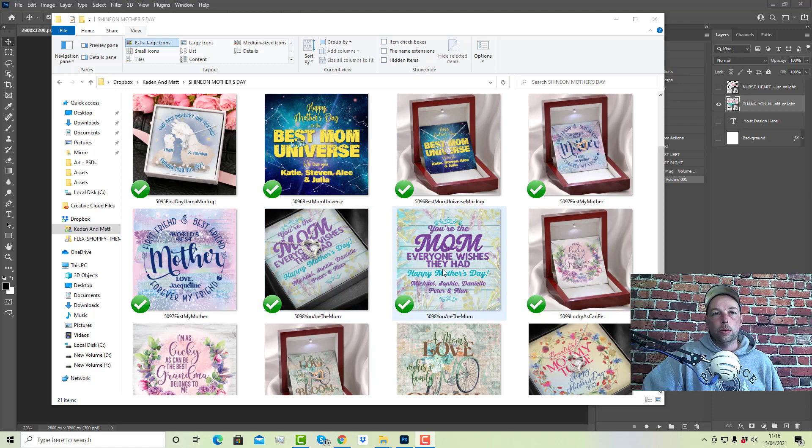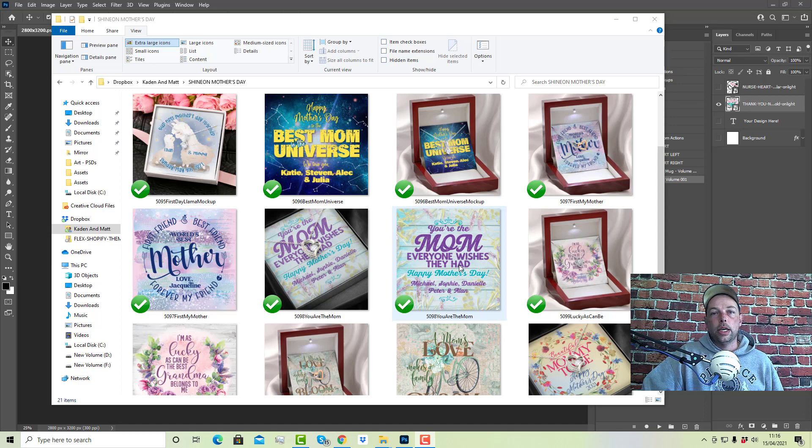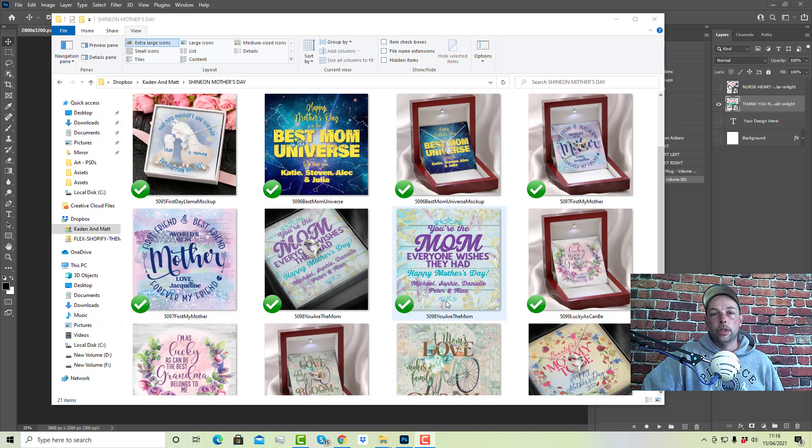I literally am so swamped with stuff. I don't have time to put this together in a members area or with any training or anything like that. So, quite a lot of people have been asking me about a Shine On Mother's Day Pack.